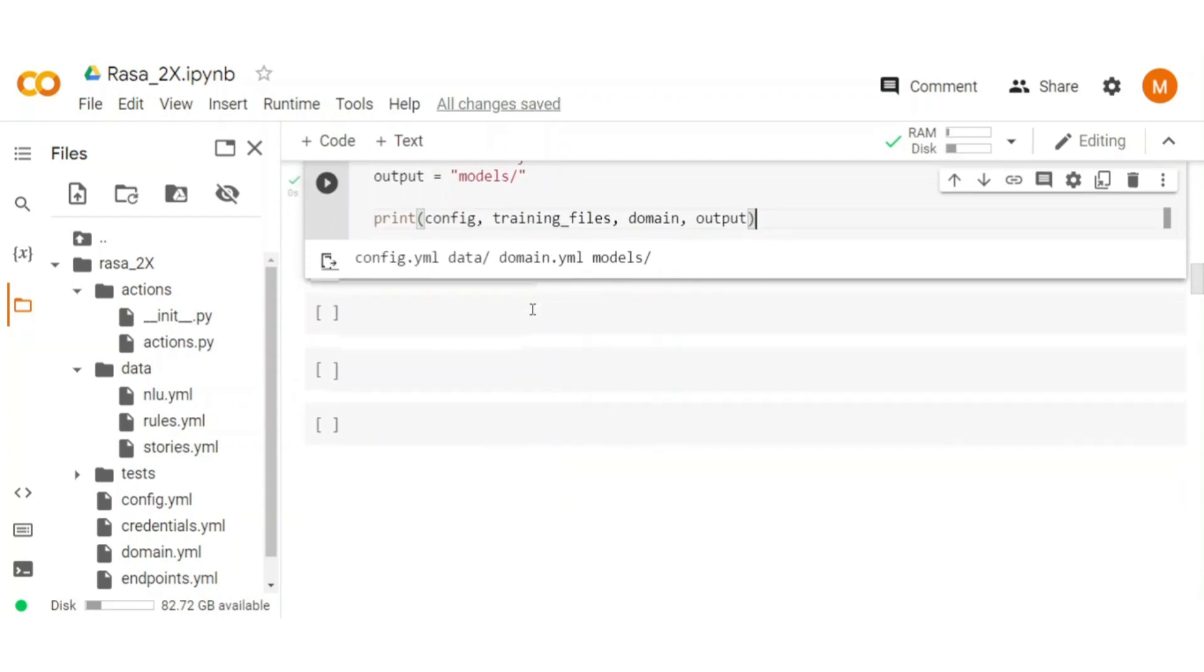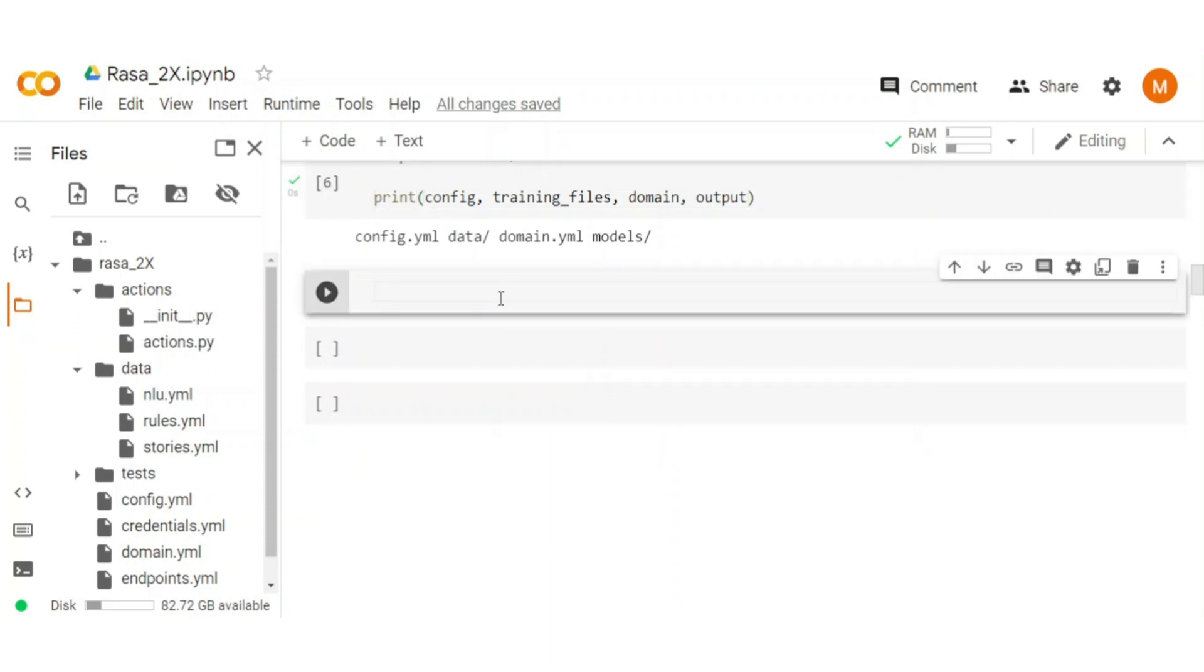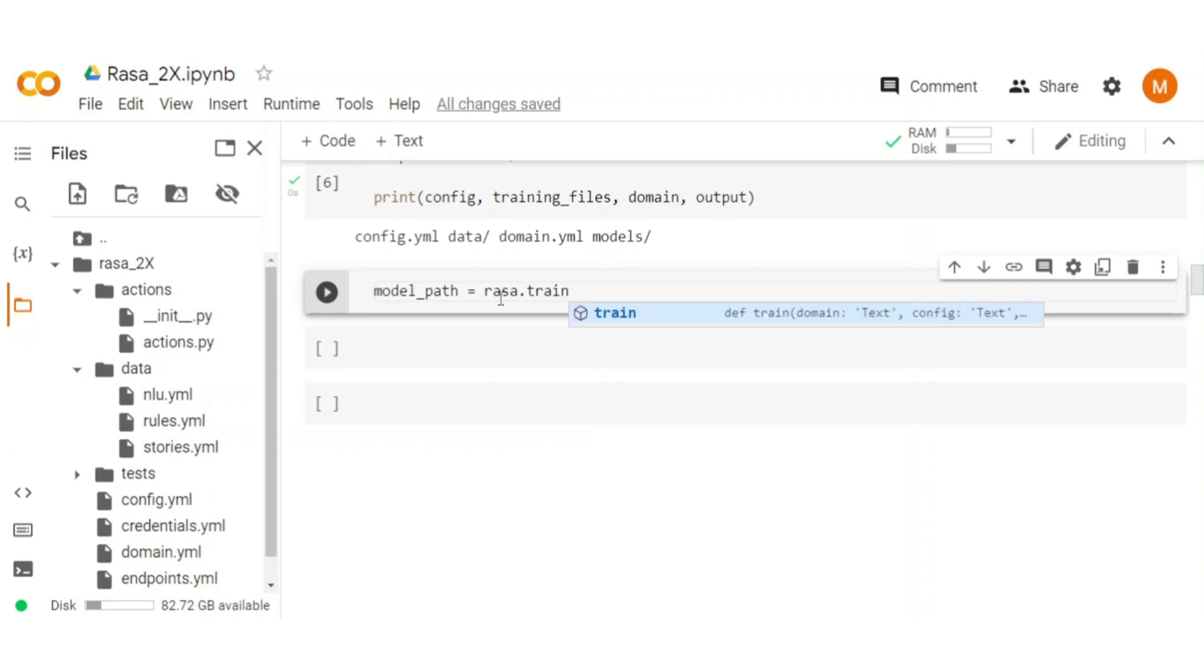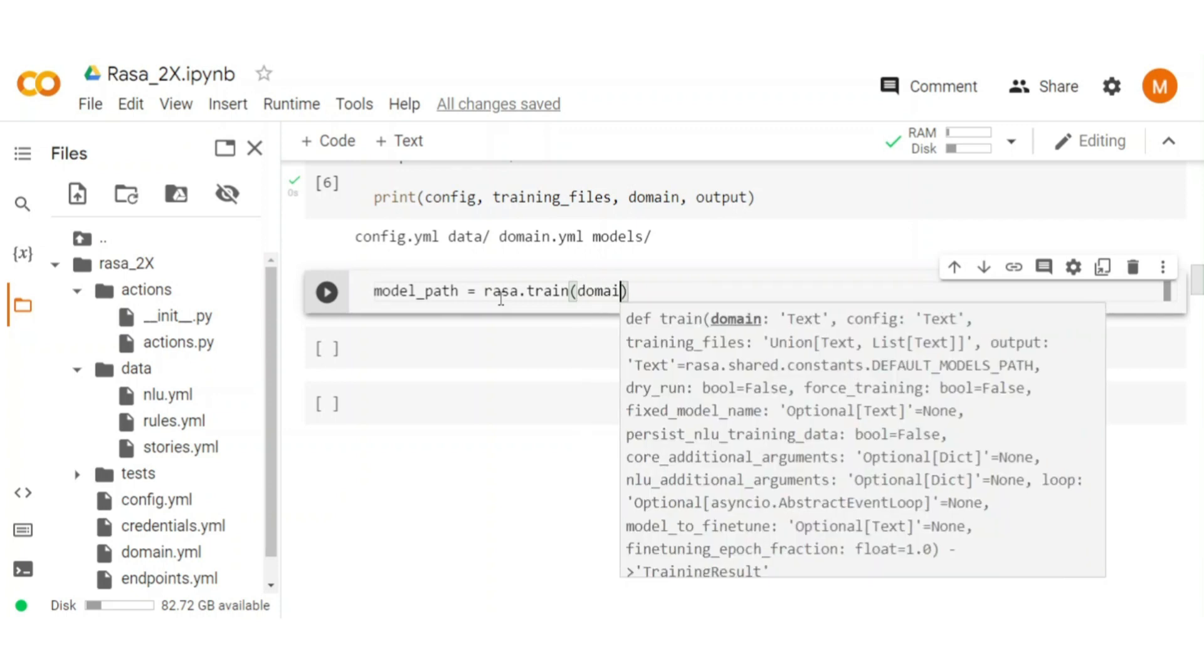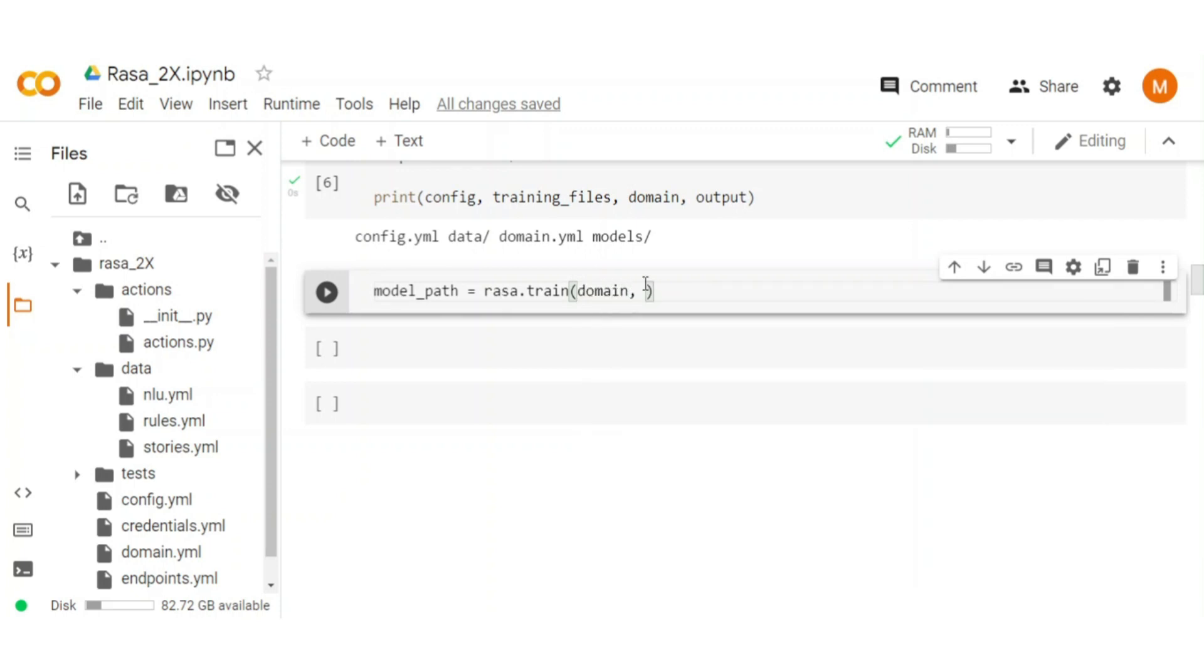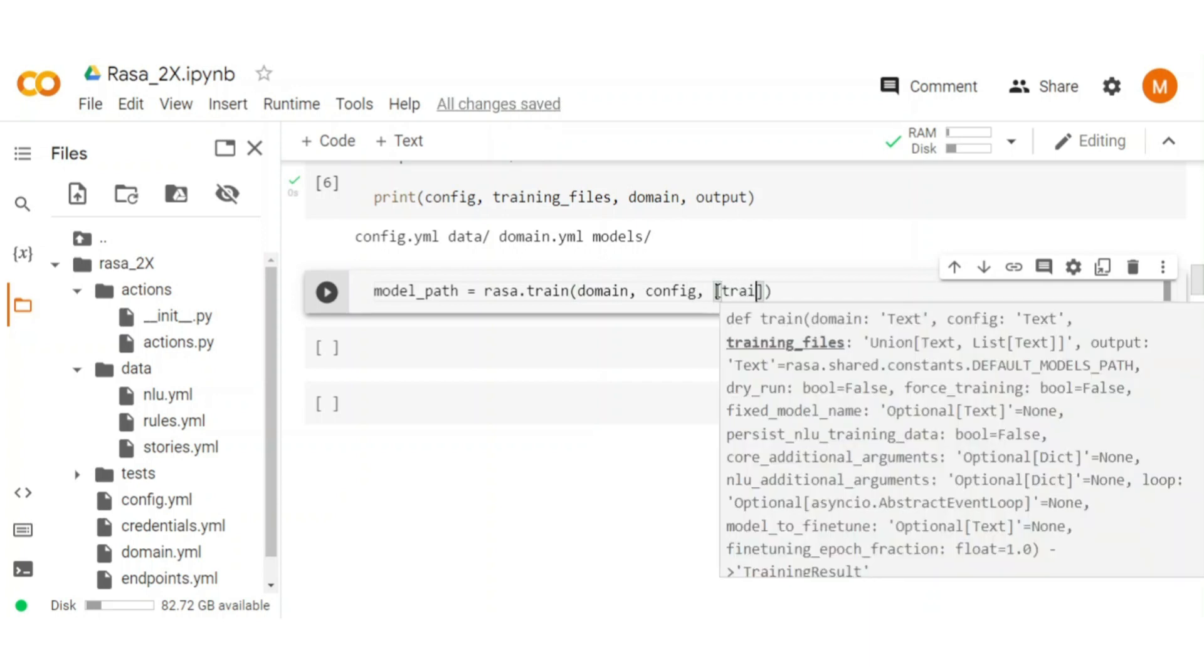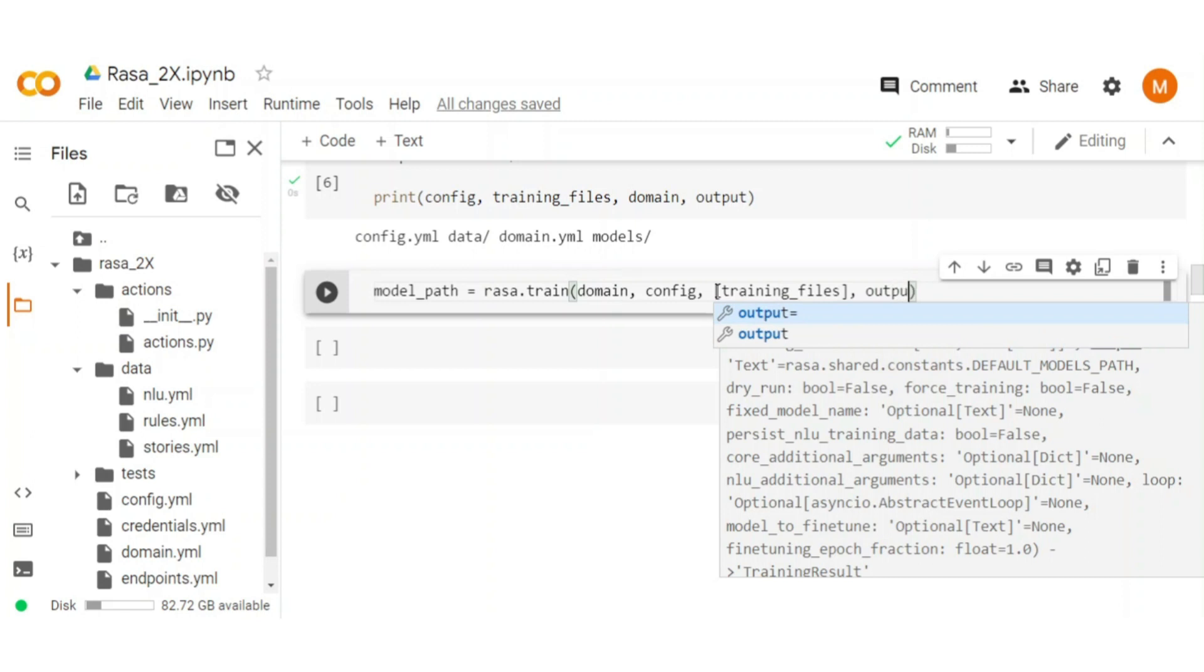Now, we are ready to train the Rasa chatbot. Create model_path variable that holds our trained model path. Type Rasa.train and then pass all the variables we created: domain, config. Remember here we are passing the training files as a list because it holds multiple files. And lastly pass output.